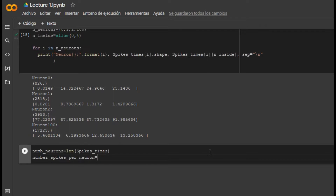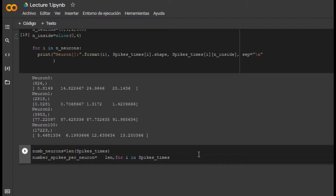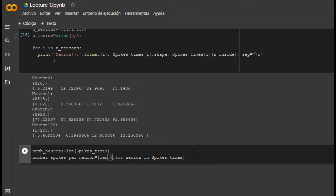Here we will use a special trick: first let's use a for loop — for each neuron in spike_times we want to calculate the length of each element, because each element is a neuron, and we want to store this information inside the variable number_spikes_per_neuron. Let's rename the loop variable to 'neuron' — for each neuron we will calculate its length. Finally we want to print this information.